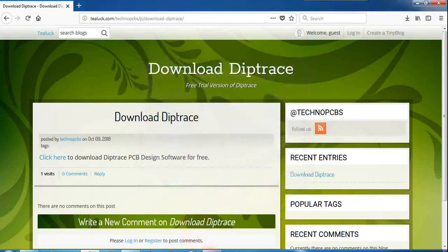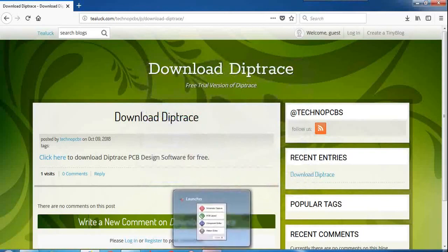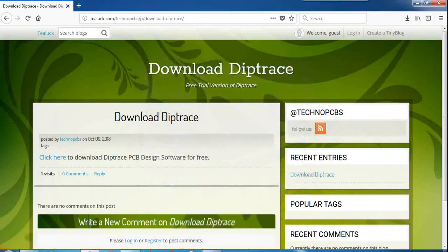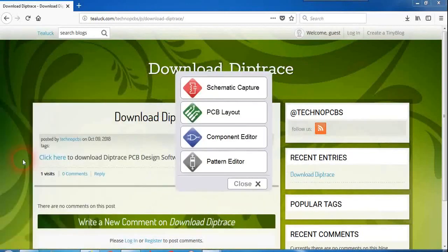It will give you the DipTrace launcher in the taskbar of your PC or you can just go in the start menu and see DipTrace launcher here. When I click that you can see four options here.